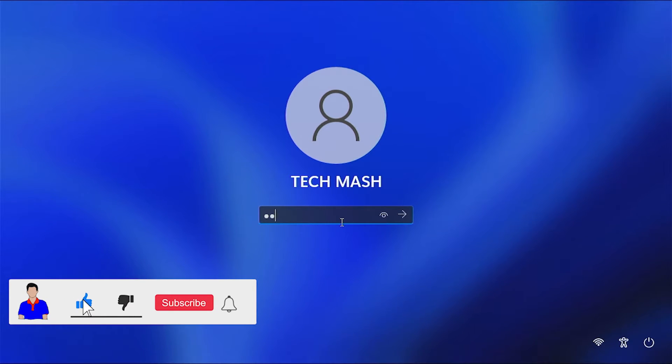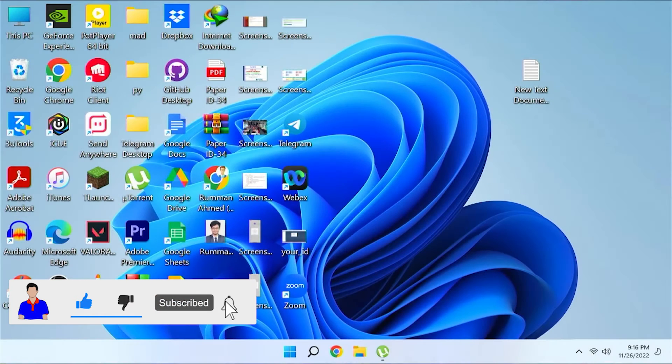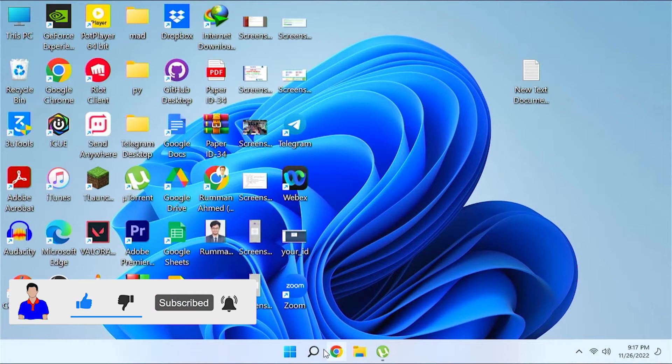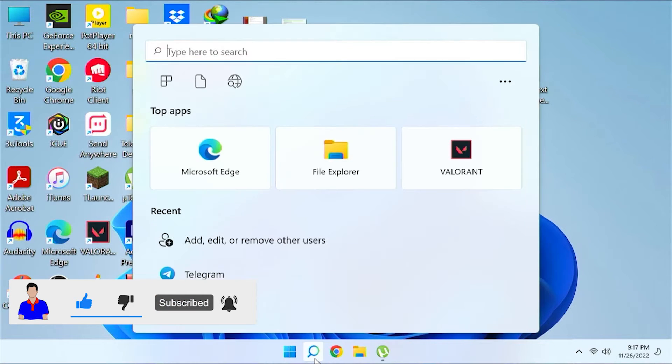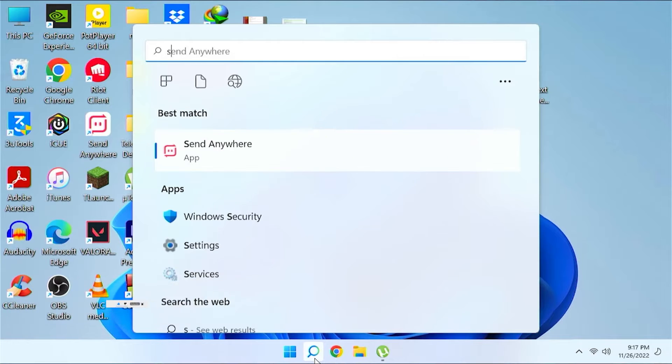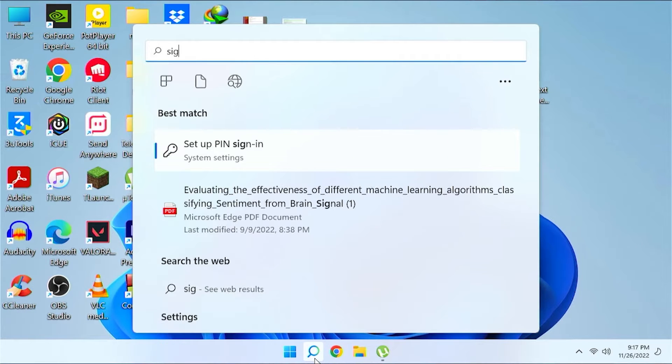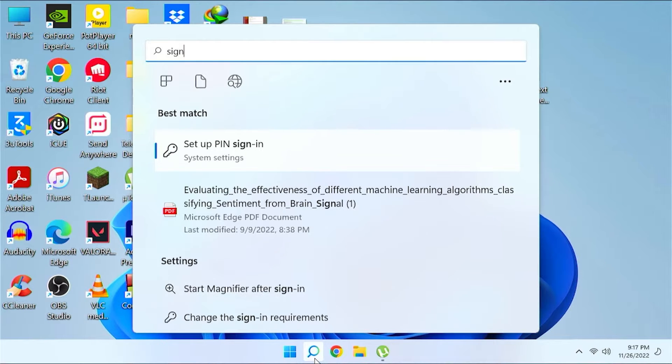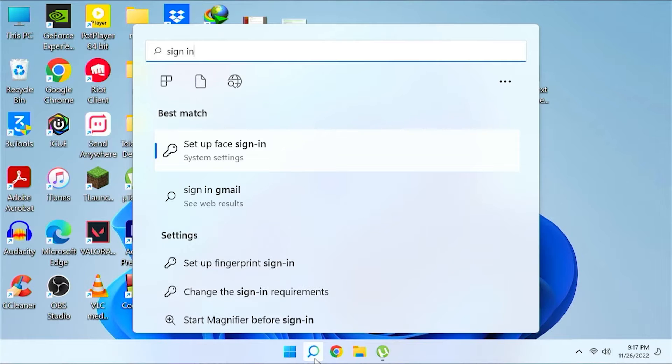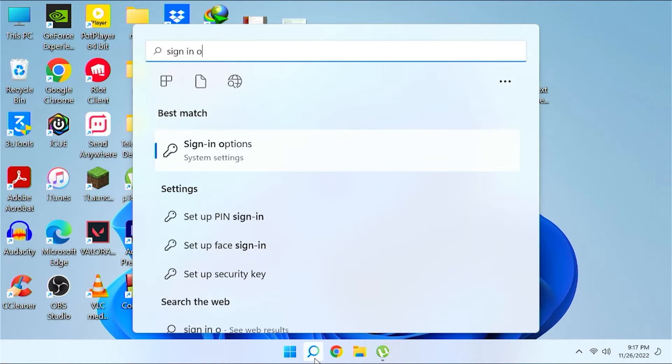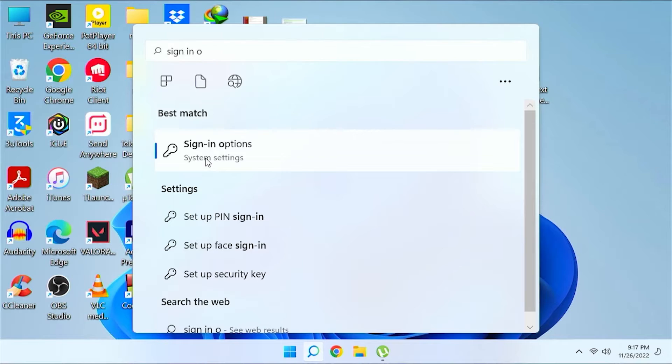Just let me put my password. Okay, so first what you need to do is go to your search option here and then search for sign in options. So here you can see the sign in options.